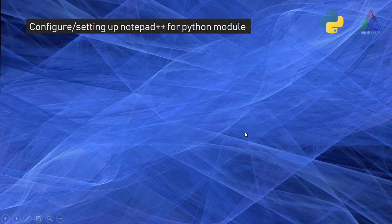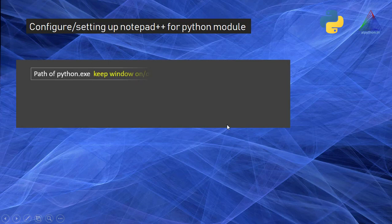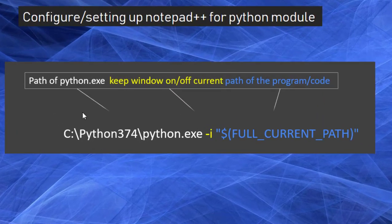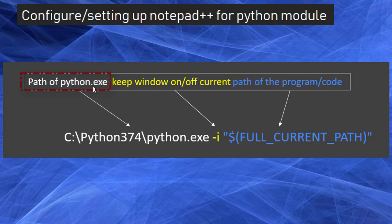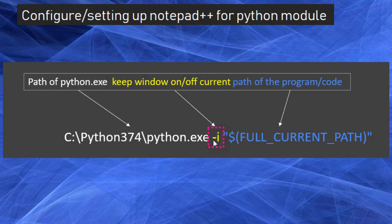So configuring Notepad++ for running a Python module is very easy. The syntax goes like this: we have to write the path of python.exe. Keep window on/off symbol - if you want the result to be displayed and kept on displaying until you manually close it, you have to enable it. Otherwise, you can leave it.